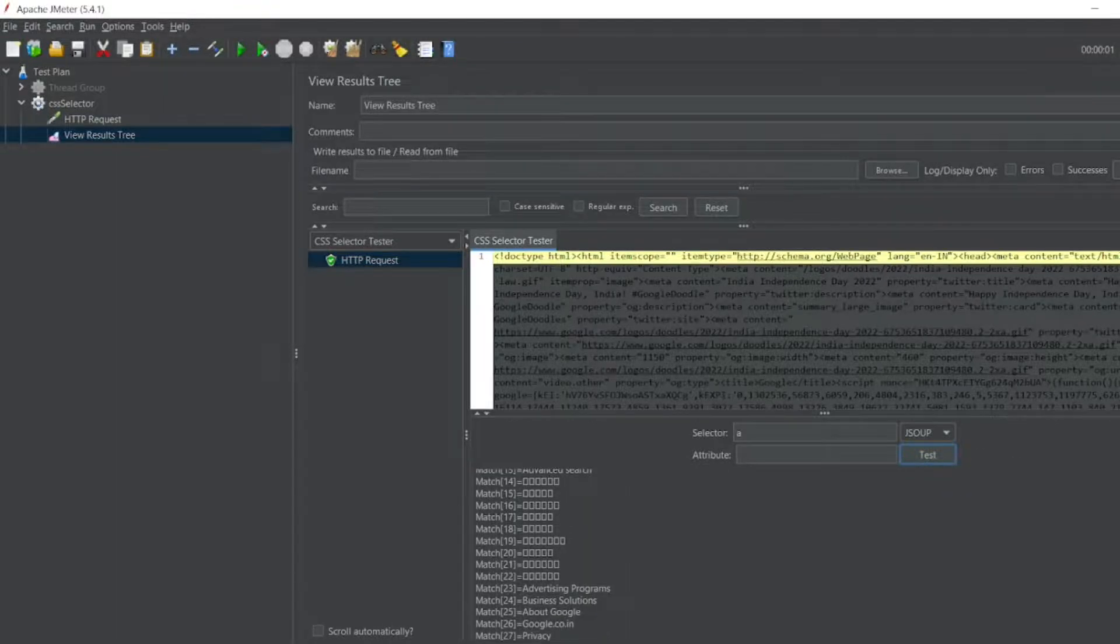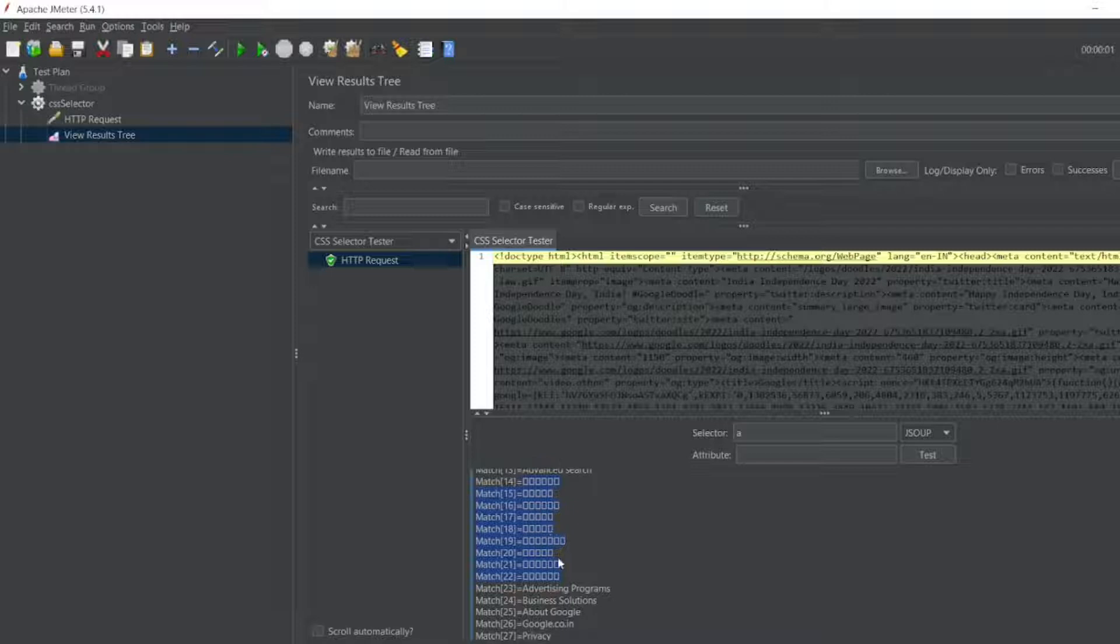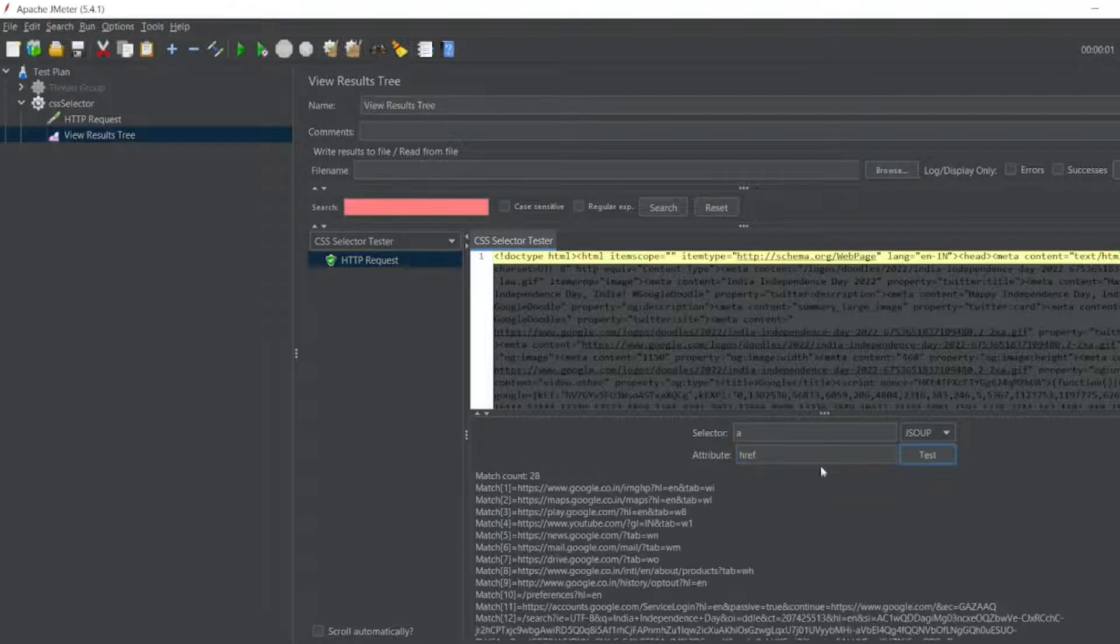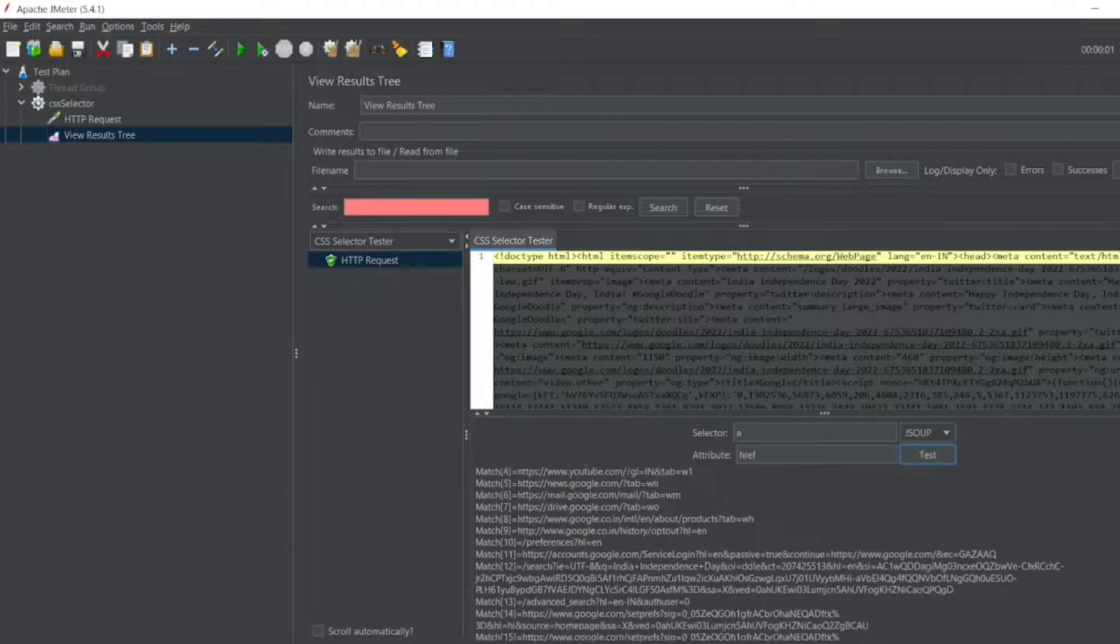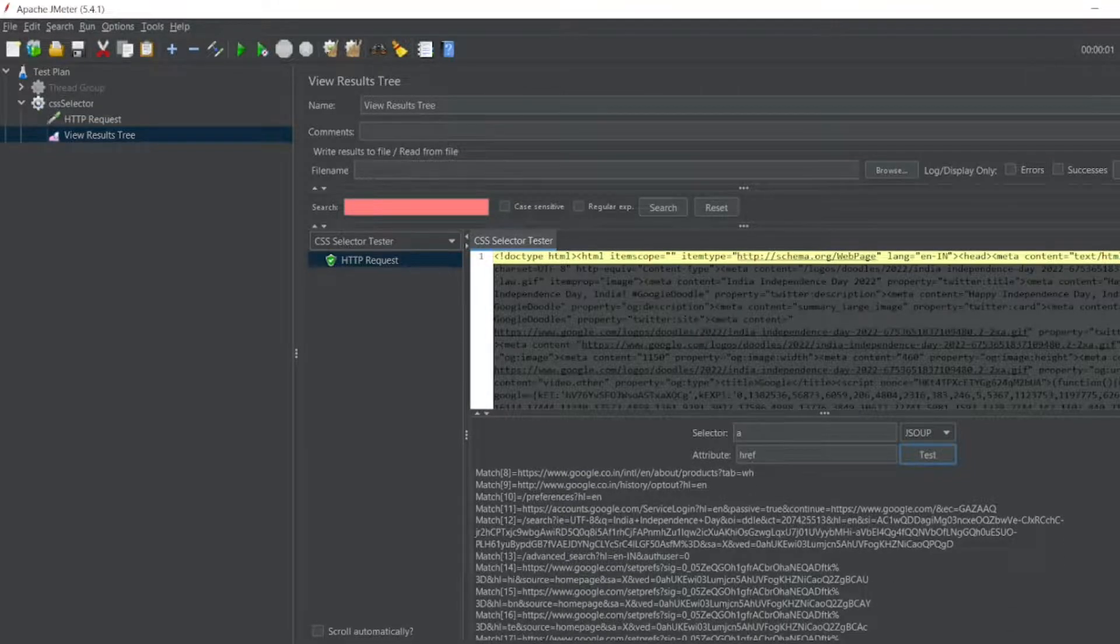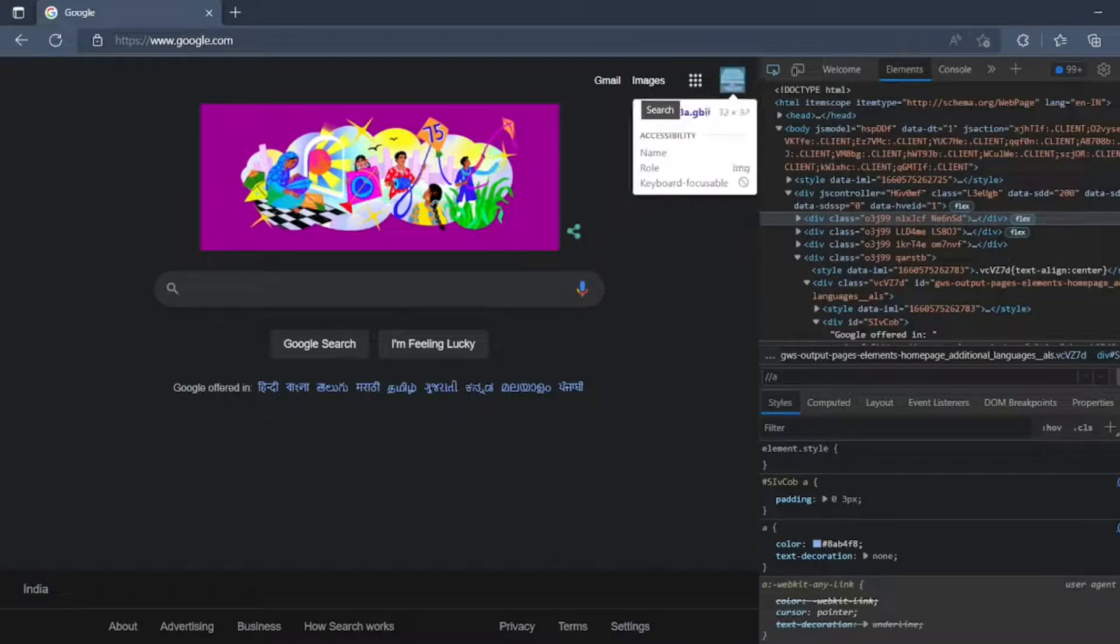There are few things which are not described properly. So this will be a different language apart from English. If I write href, if I want to test it, there will be many things. Links we are getting here. So let me go to my inspect element.